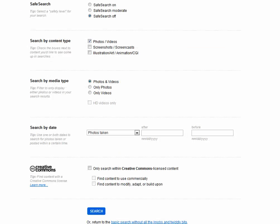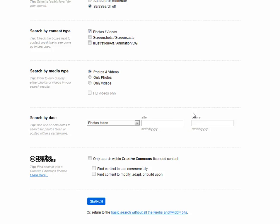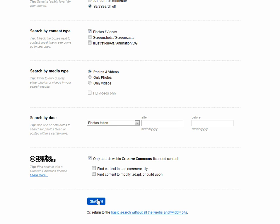If I scroll down to the bottom of the screen I see the Creative Commons option. There's a box here I'm going to tick which says 'only search within Creative Commons licensed content.' There are some other sub-options — I can select whether I want to use a Creative Commons image commercially or whether I can modify, adapt, or build upon it. I'm just going to leave it at the general Creative Commons licensed content and search again for flamingos.